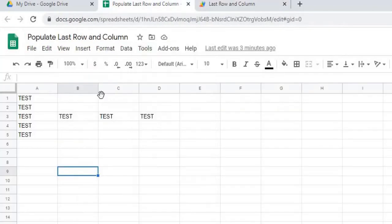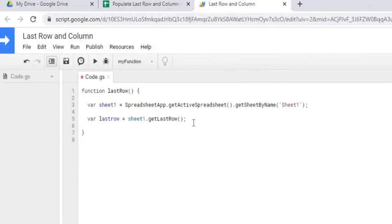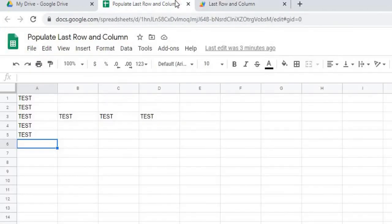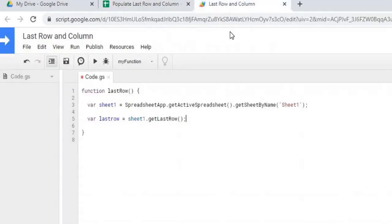But what we're going to do is we want to populate the next open row. So we're going to take this to plus one so that right now this would return five, but we want it—we're going to use six as our open row. So we're just going to add one to that.